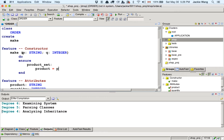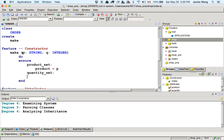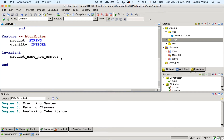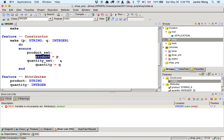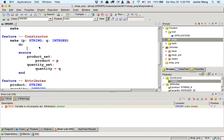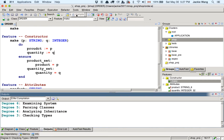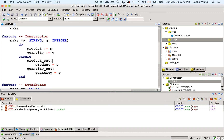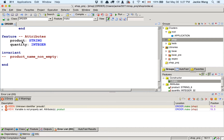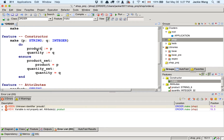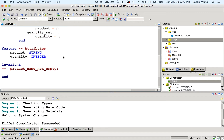Now let's create the cart class for the shopping cart. For the bad design version, the cart will simply have an attribute 'orders' of type array of order — we're using an array representation. We declare a constructor 'make' and in it we call 'orders.make_empty' to initialize an empty cart. For the postcondition we can say 'orders.count = 0', meaning the cart starts empty. Let's think about invariants: we should not say 'orders.is_empty' is always true — that would mean the cart always has no orders, which makes no sense.